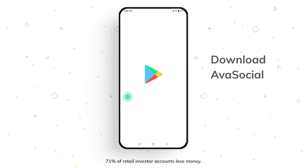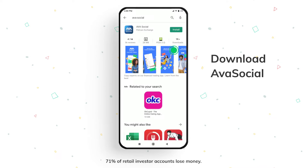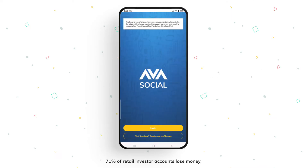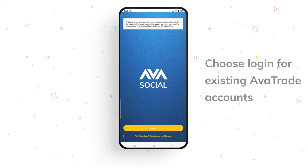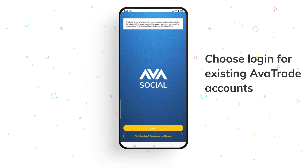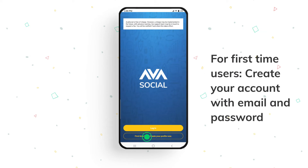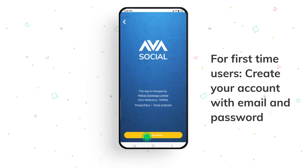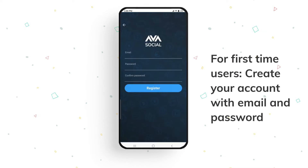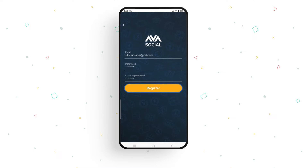Let's start by downloading ArvaSocial from the Google Play Store or the Apple App Store. If you already have an ArvaTrade account, just enter your username and password to log in. Alternatively, if you're a first-time user, create an account with email and password and then click register.